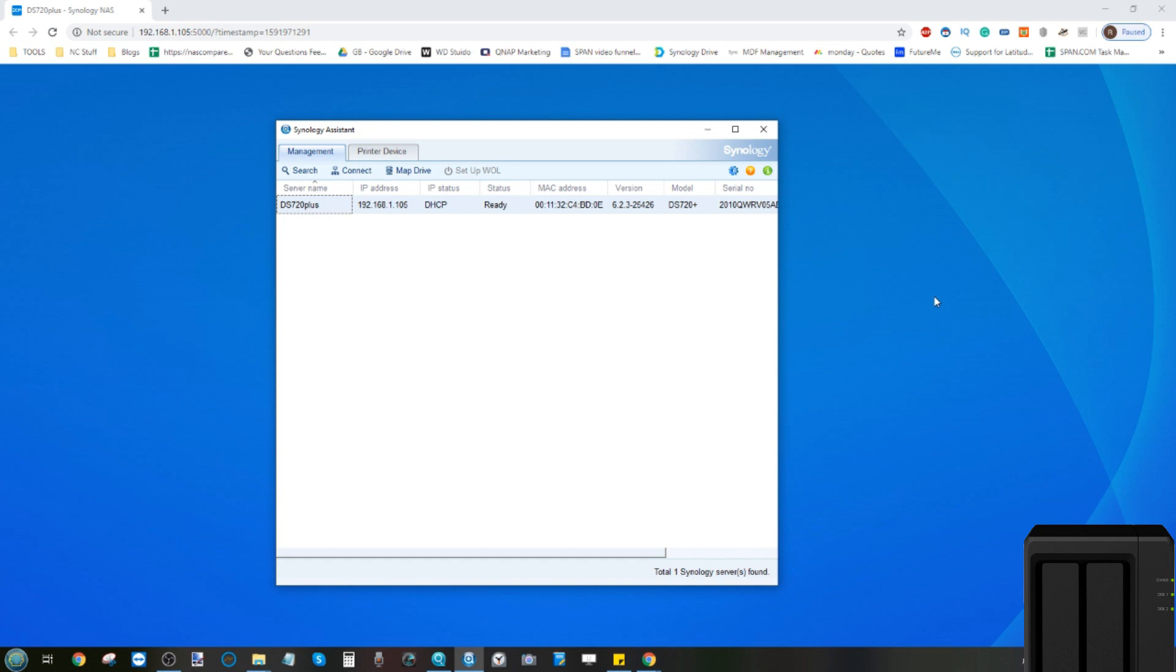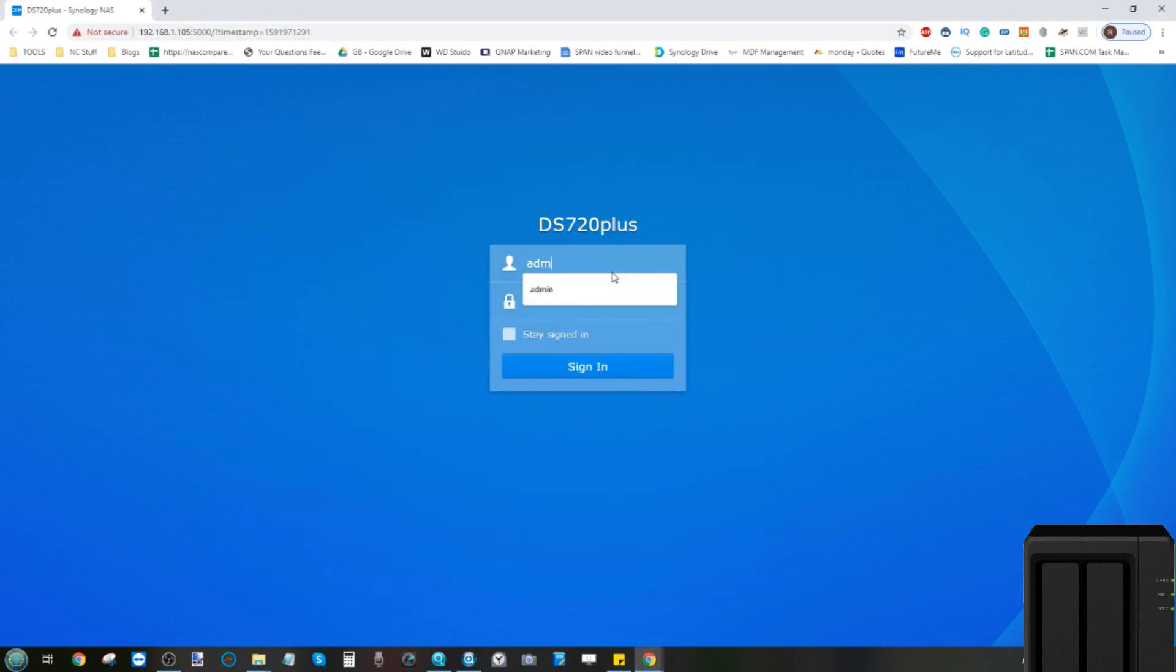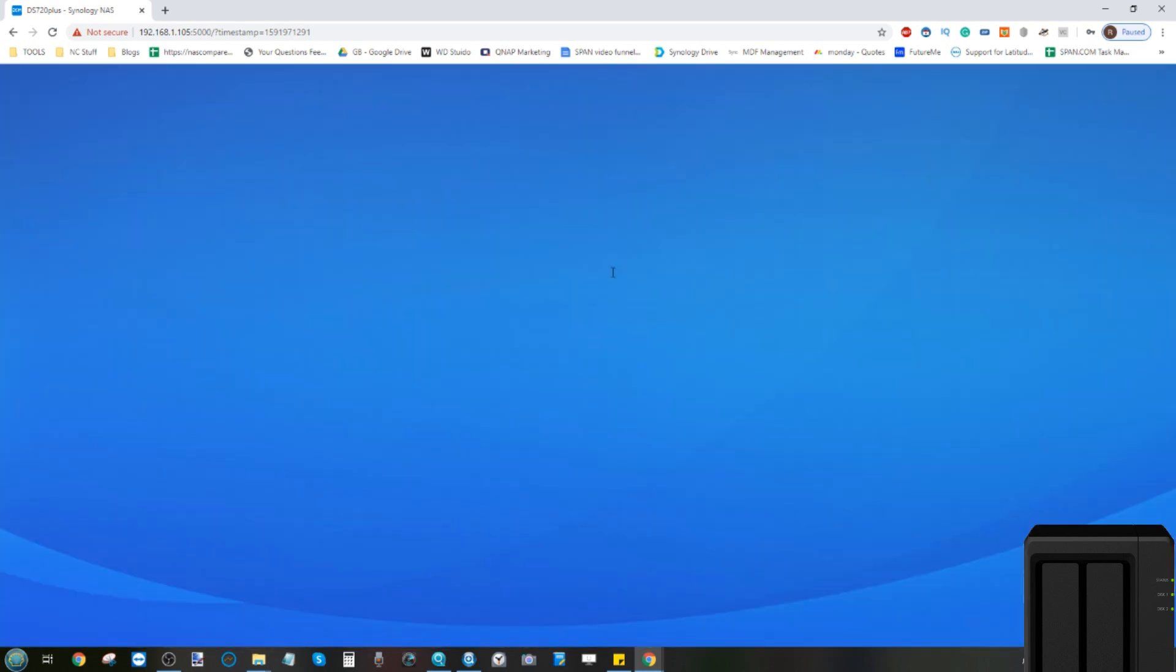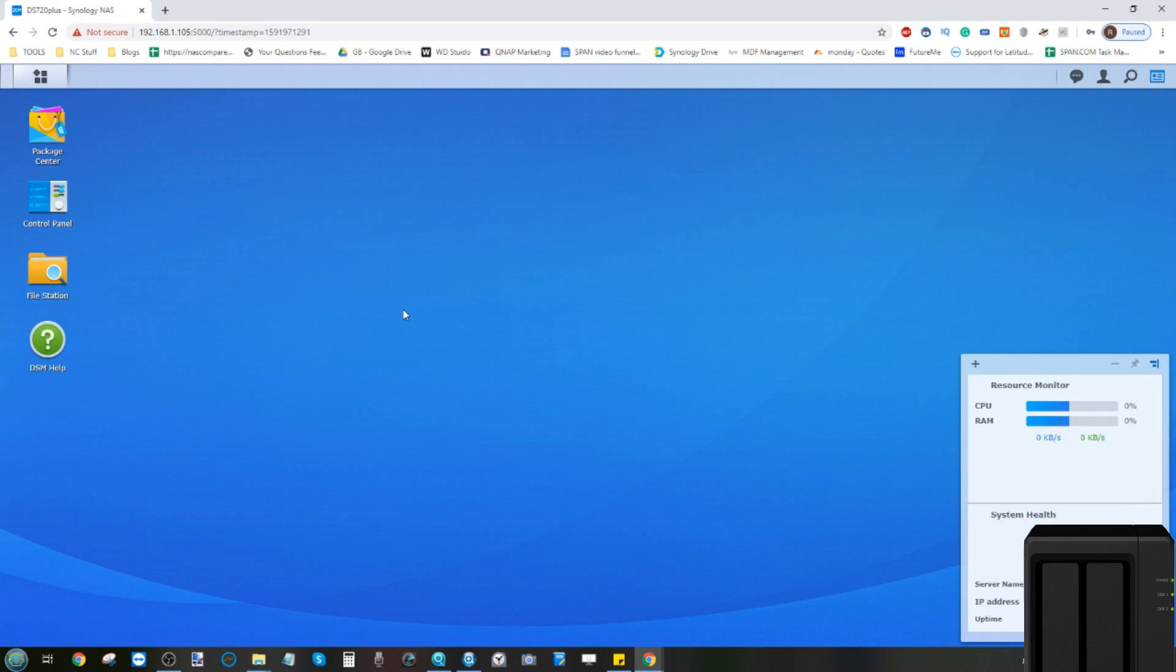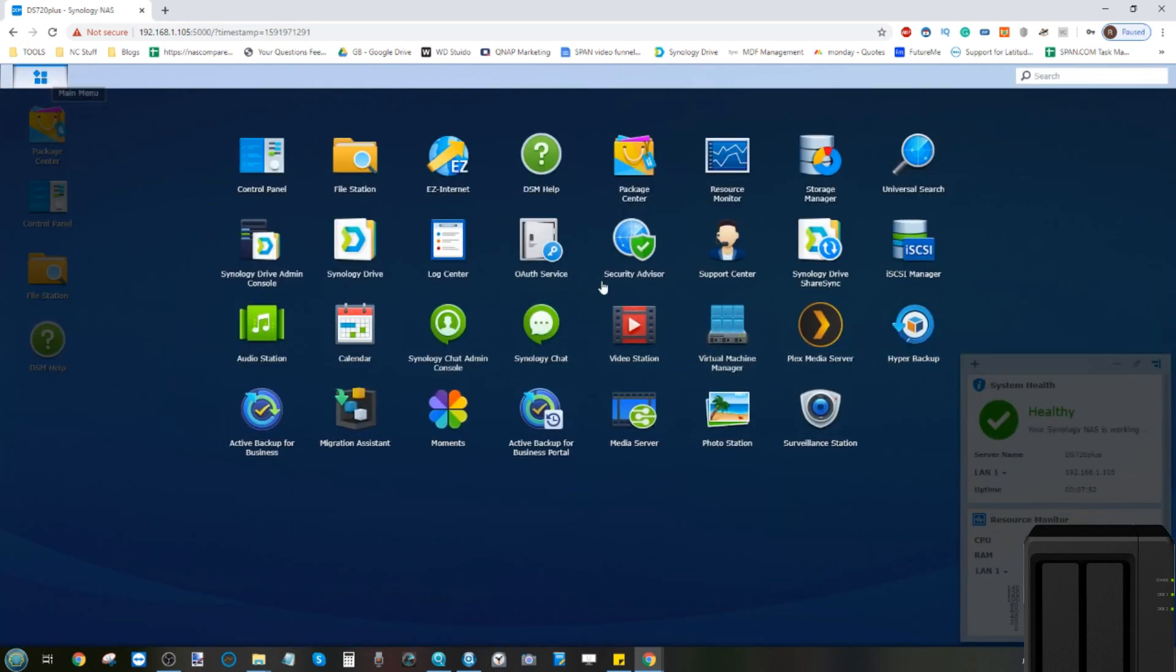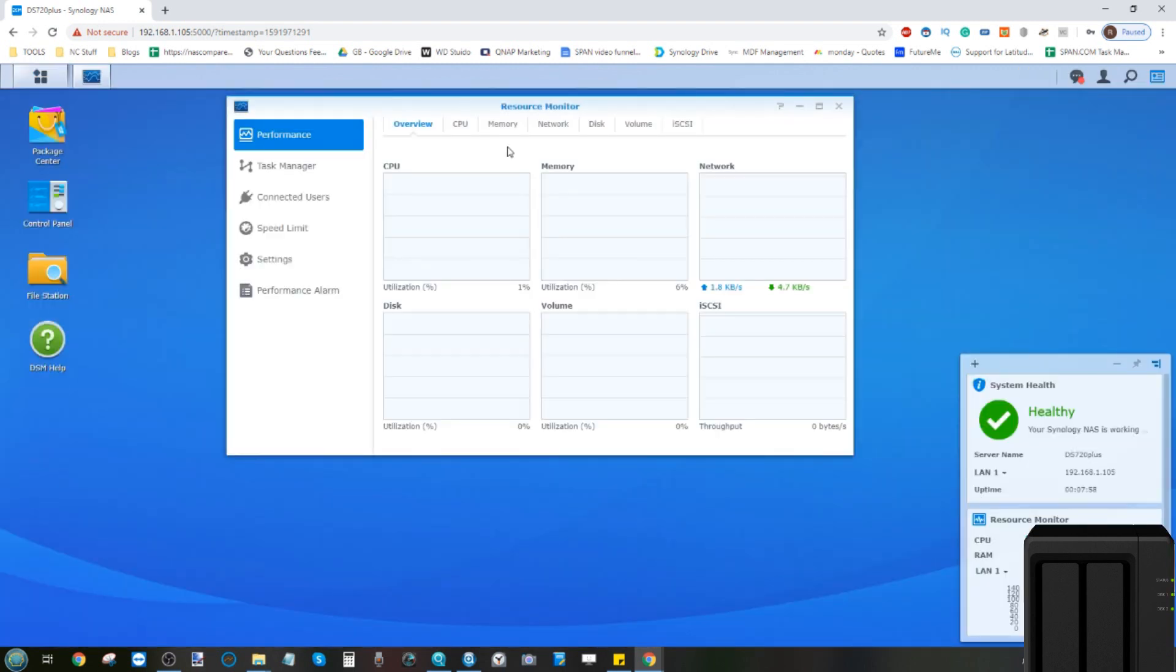Right, so we've initialized our DS720 Plus and I'm pleased to say that the device has booted successfully. It's booted up, we've already made our way into the device - there's the IP 192 ending 105 - and if we make our way into the device, we can see how it has accepted our 720 Plus memory upgrade with the Crucial 16 gig. Now memory utilization, if it's anything like our tests for the 220 Plus and 420 Plus previously, should be pretty low. If we make our way into the resource monitor, we can have some idea about how the system has accepted this memory upgrade.